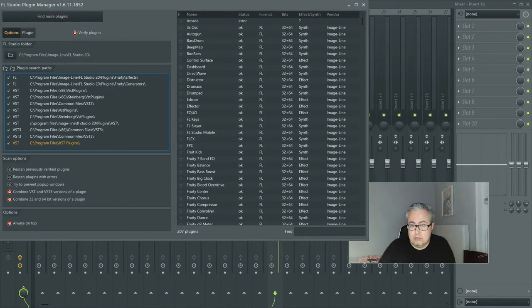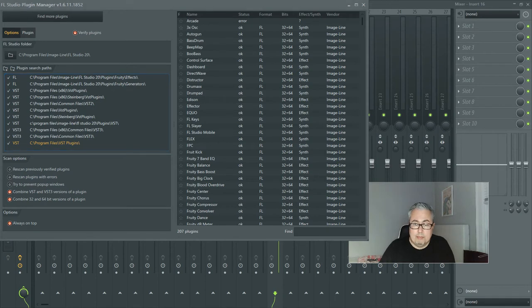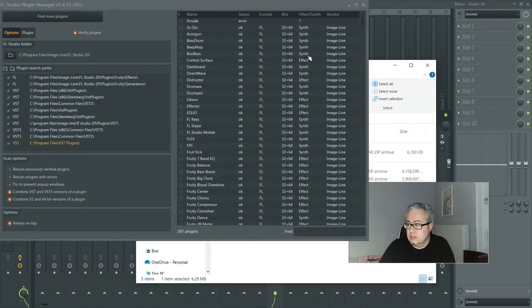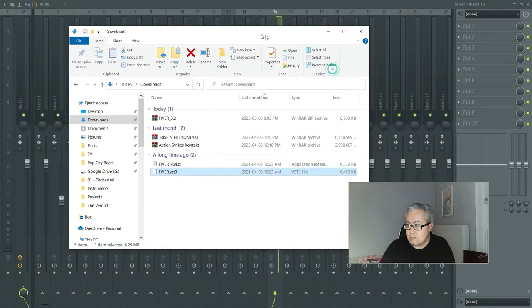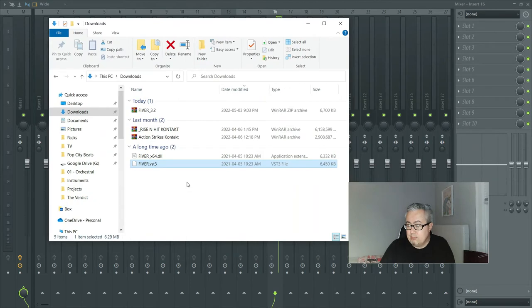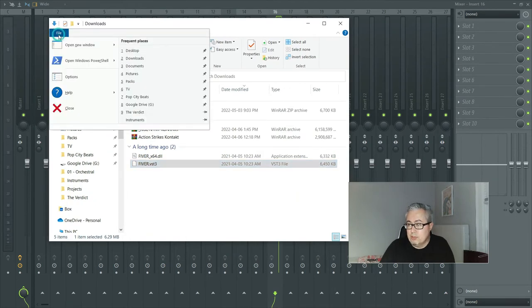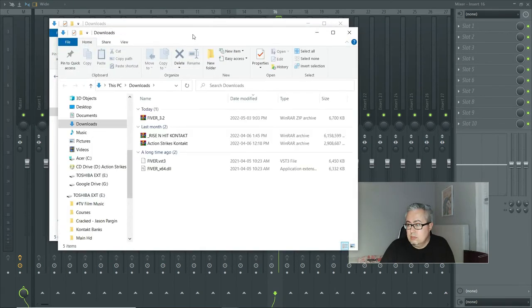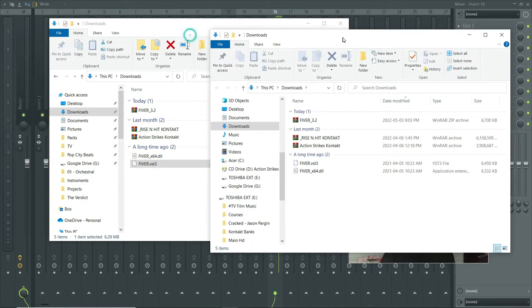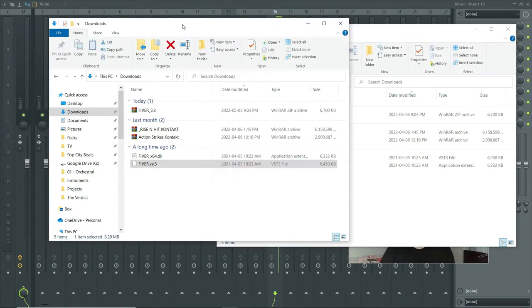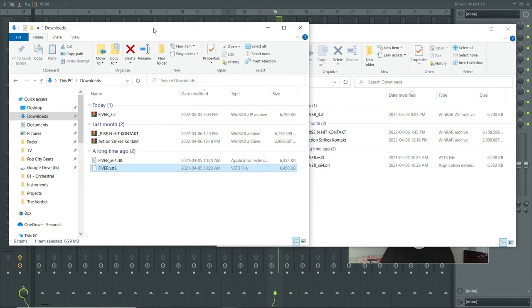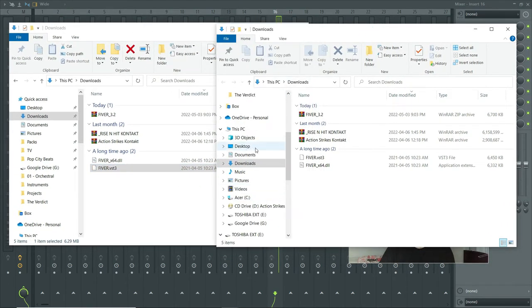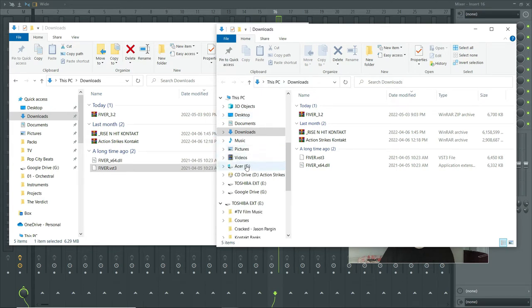So I'm gonna bring up, I'm gonna close this out, I'm gonna bring this back up, and I'm gonna open a new folder, there we go, or a new file explorer window.